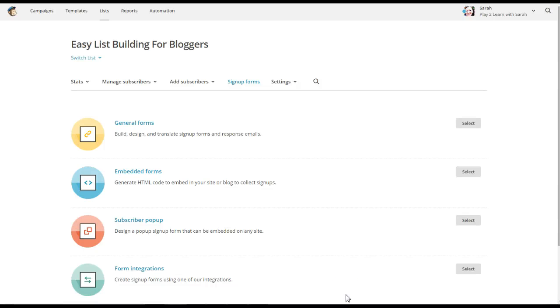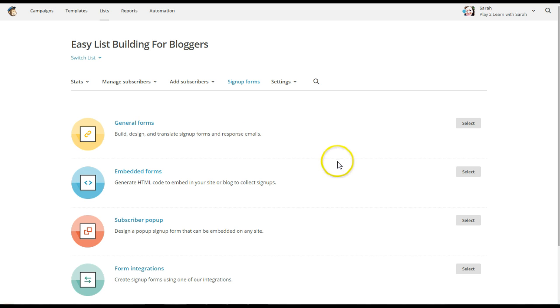Hi, it's Sarah from the Blogging Bunch. I just wanted to give you a quick tutorial on how to customize some of these forms in MailChimp that we're talking about in our TBB Port group.